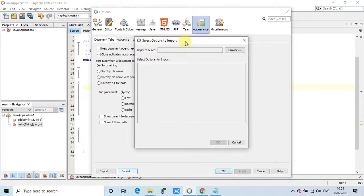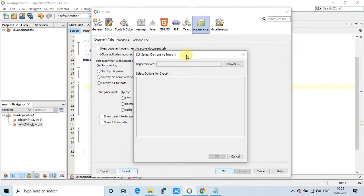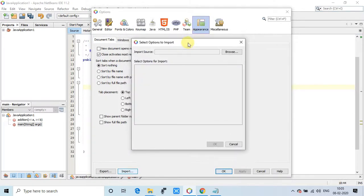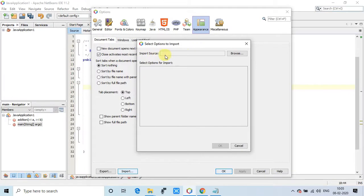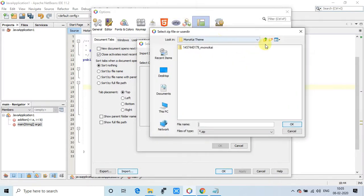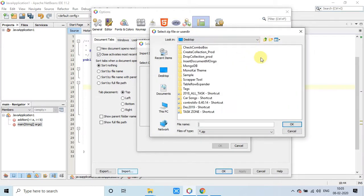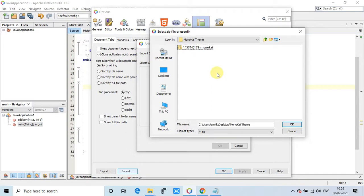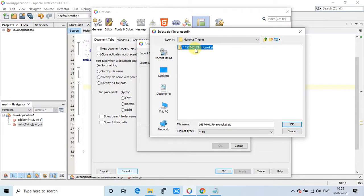This small window will appear and here it will show you a Browse button. We have to click and import that zip file that we have downloaded. Once you click on that, the browser window will appear. You have to look for the folder where you have placed your Monokai theme.zip file that we have downloaded in the initial steps.